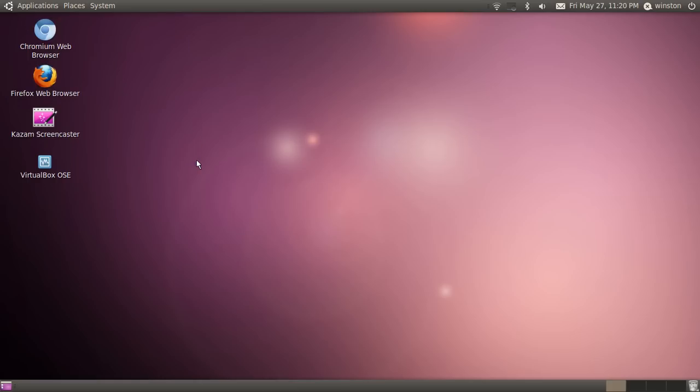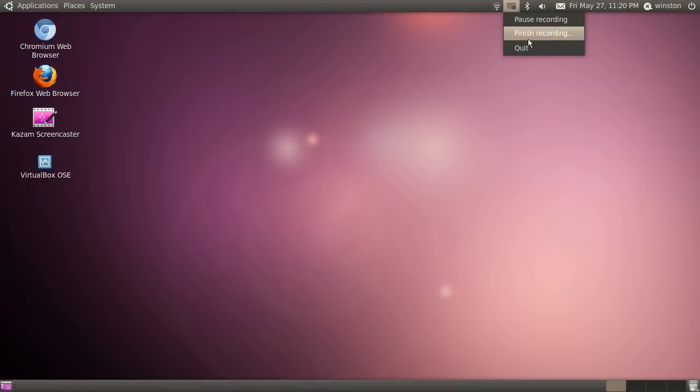Well, thanks for watching this video guys. This was YoUbuntu, signing out. And I hope you enjoyed this video. Please rate and subscribe for more Ubuntu videos coming out soon. Thanks guys.